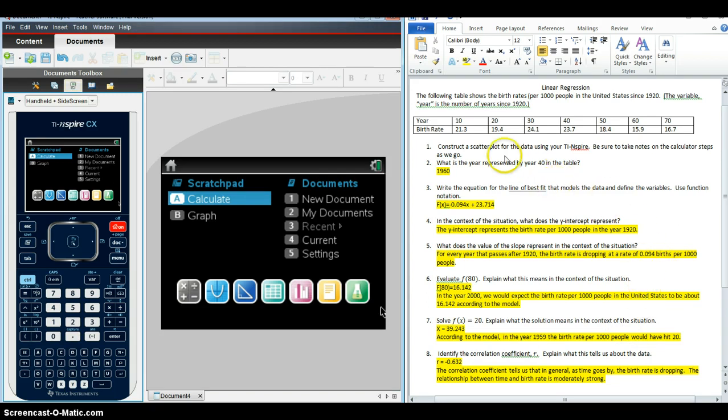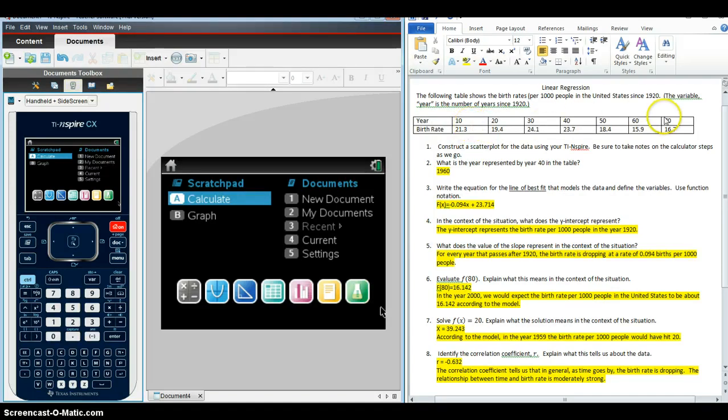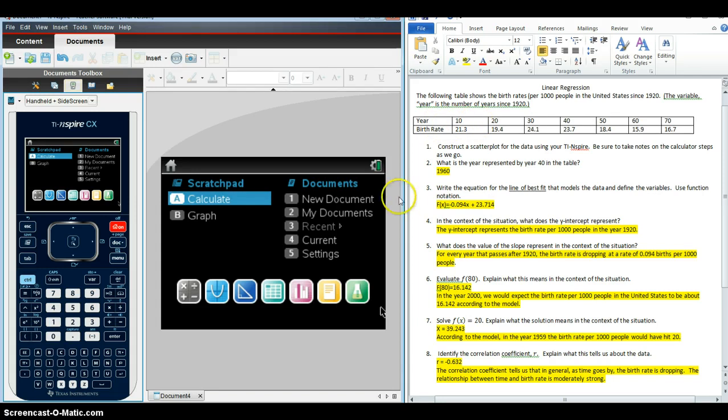In this example, we're looking at the birth rate per 1,000 people in the U.S. since the year 1920, so the data are coded here. Students will need to be able to interpret that and know that when it says year 10, that really means the year 1930.